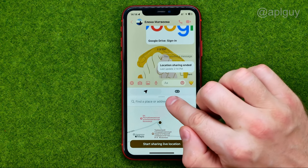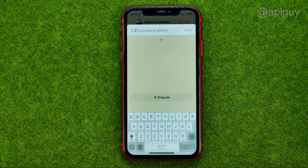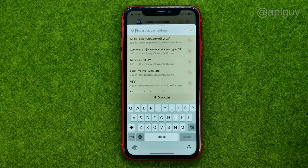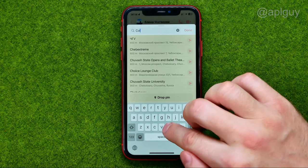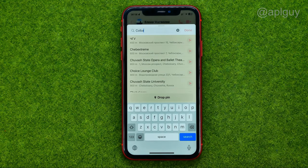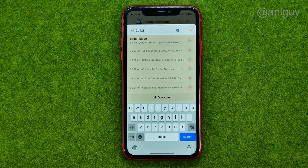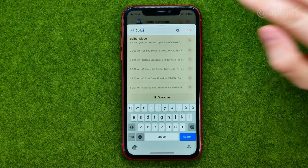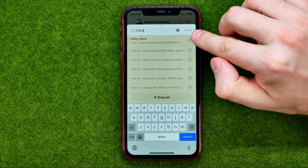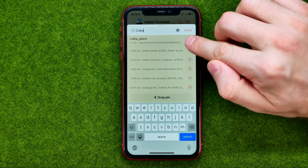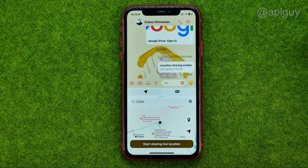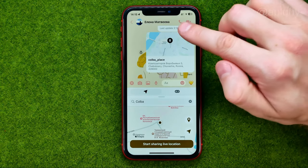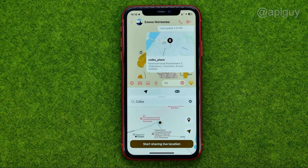You can also tap the search box and search for a specific location. Once you find one, just tap that icon to send the location to your recipient.